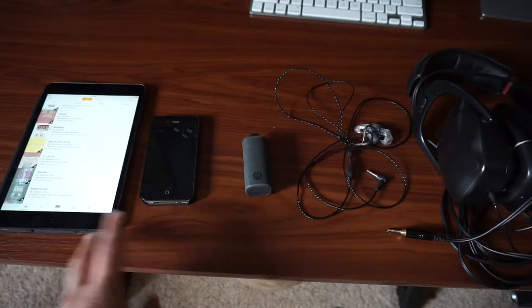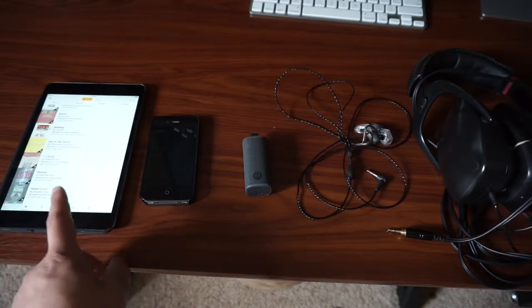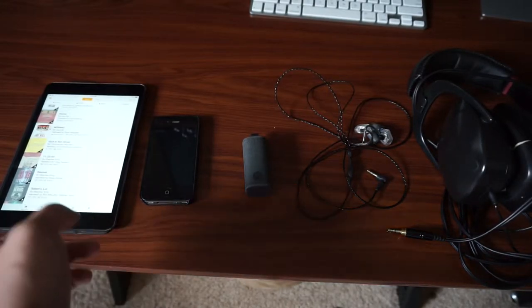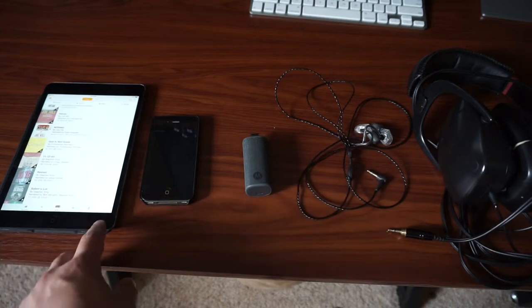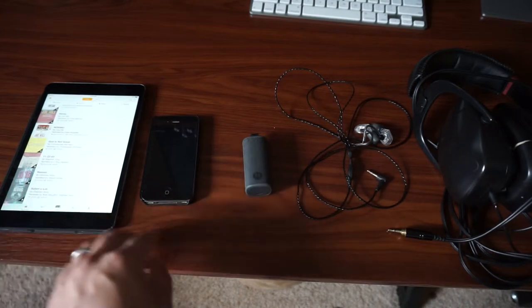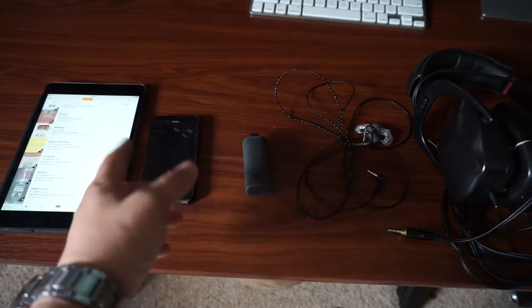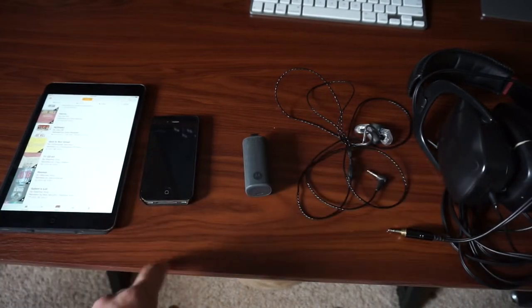So the two main devices that I use is the iPad mini second generation, this is only a 16GB which is fine, and my iPhone 4S.